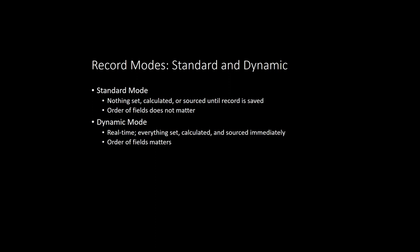The added overhead of the calculations, the sourcing, and the validations also means that setting field values in dynamic mode will take slightly longer than in standard mode. So you need to be aware of that performance implication of working in dynamic mode.